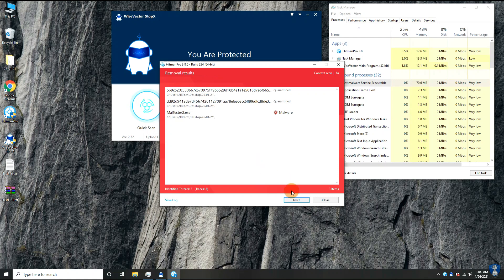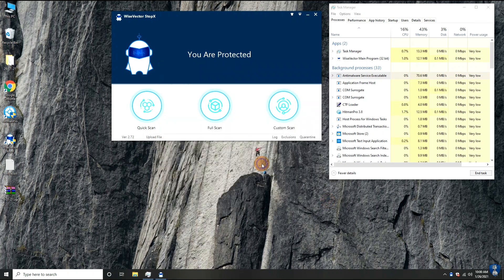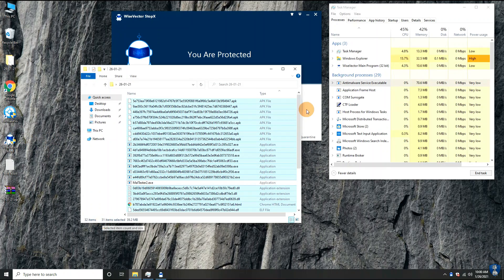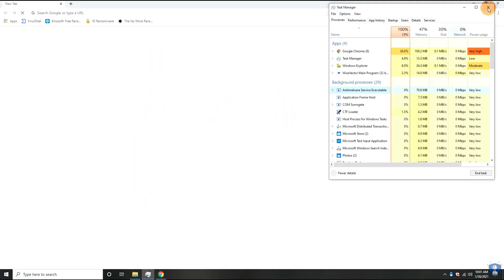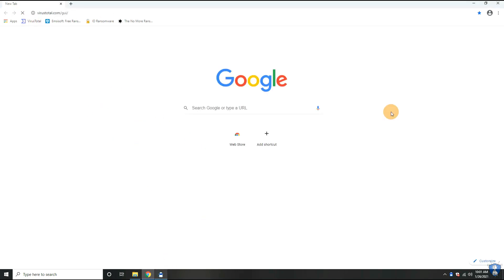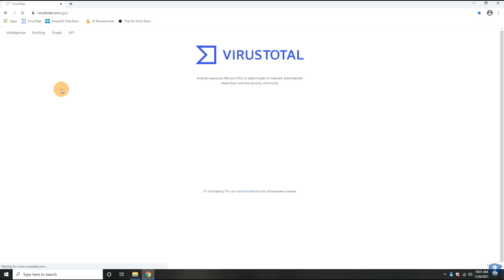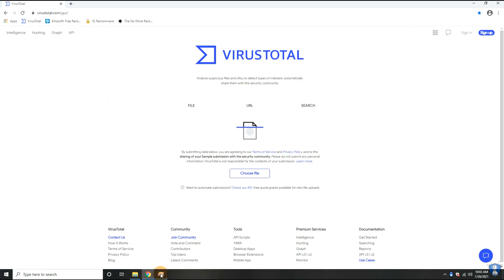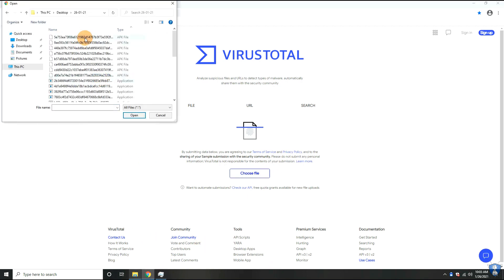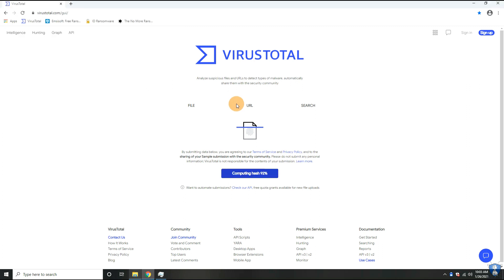Our second opinion scanner, Hitman Pro, has detected only two more files. Let us upload some random files from the malware sample folder to virustotal.com to check whether these remaining files are malicious or not.